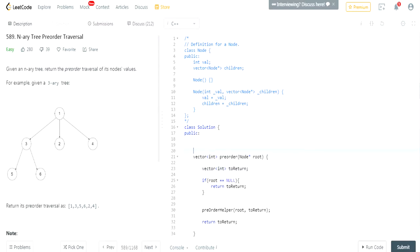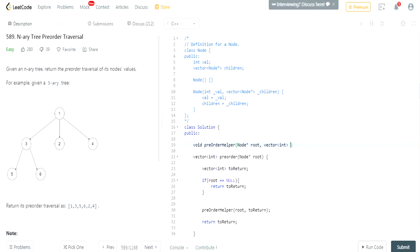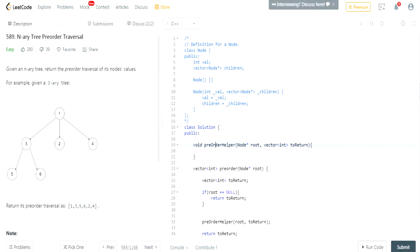Now our main job is to implement this method called pre-order helper, which is going to essentially add the values of the root into the pre-order traversal vector. I'm going to create a helper method called void pre-order helper, and it's going to take in a Node* root and a vector int passed in by reference — let's call it 'to_return'.